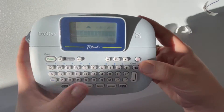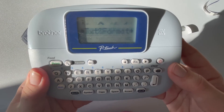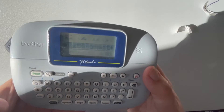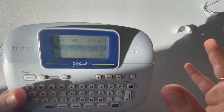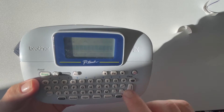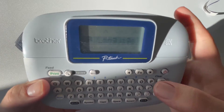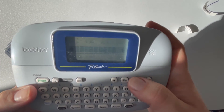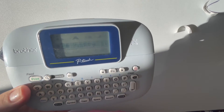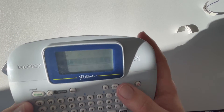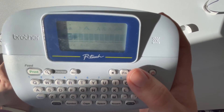To test that the save worked, I'll hit shift-clear to clear the text and format — that wipes the word 'happy' along with all the size, width, and style settings. I'll turn off the machine, then turn it back on. Hit the function button, arrow to file, hit enter, and select open. File number two shows 'happy' — that's the last file we saved — so it saved successfully.